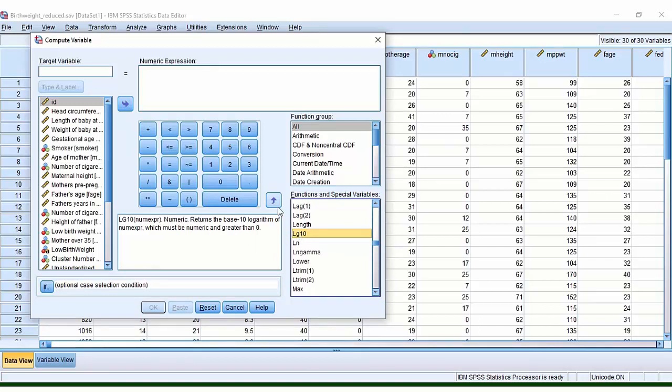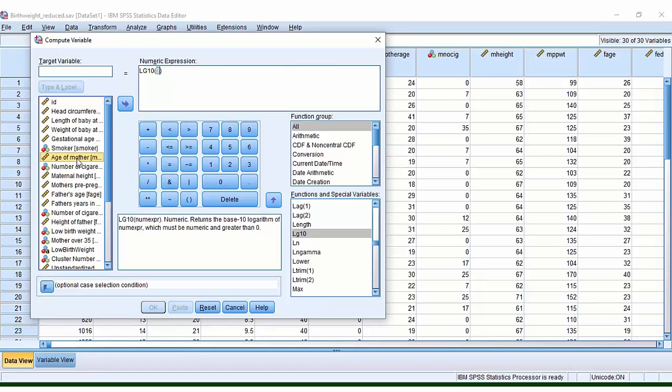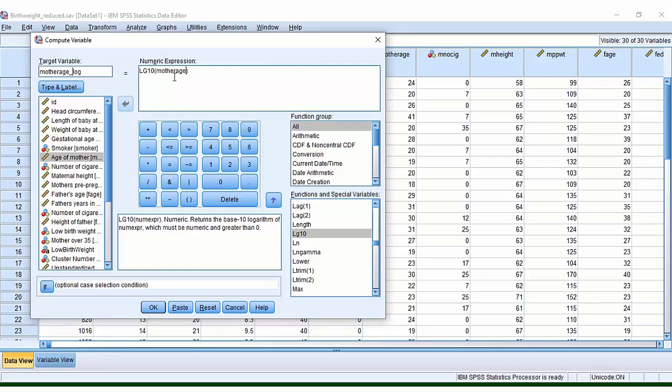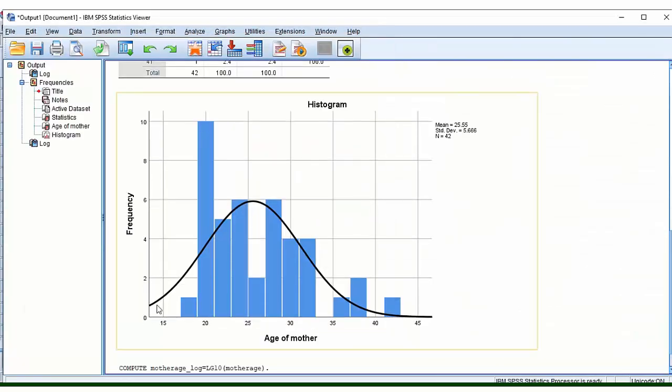So if I select this and then I select this arrow, it moves it here into our Numeric Expression box. Then instead of this question mark, what we really want is the variable that we're interested in. So we're interested in the age of the mother. So we use this arrow to move it along. What we will end up doing is we will end up creating another variable. So another column will appear here in SPSS. So we need to just give our column a name. So I'm just going to say that this is the mother's age logged, but I won't put a space in because sometimes SPSS doesn't like spaces in names. And then I'm just going to press OK.